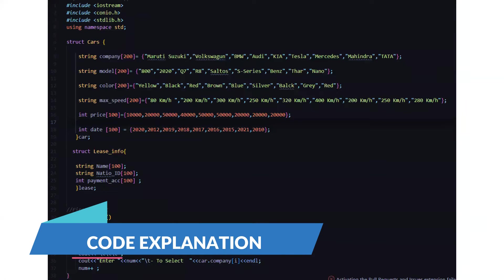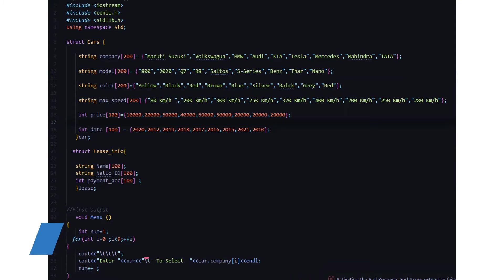Here we have the standard lines: include iostream, conio.h, and stdlib.h. Then we have the basic line using namespace std. Then we have a structure named cars where we have the company, model, color, and max speed